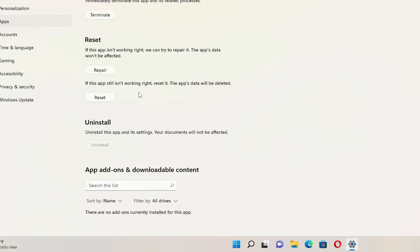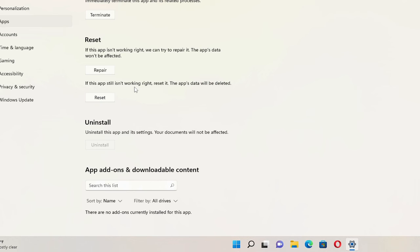So these are the two best and the easiest ways to reset your Windows Security on your Windows 11 and also on Windows 10. And if this works for you guys and if this video helps you, make sure that you hit the like, subscribe to the channel, and I see you in the next video. Bye!